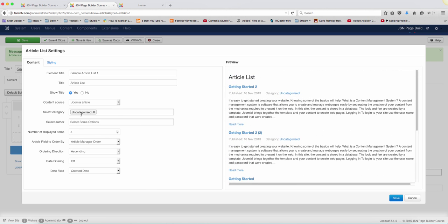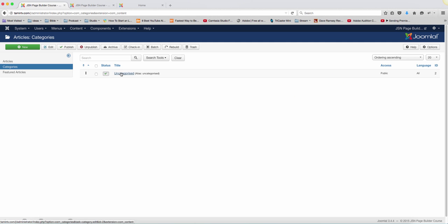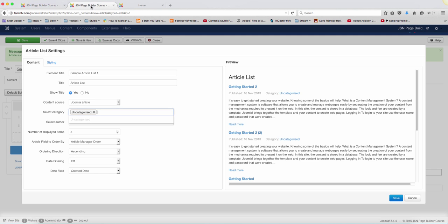So right now, you select the category and let's go over here to the category section. I have just one category, but you can have as many as you need. Then you just have to come here and just put the category name and it's going to automatically find that for you.